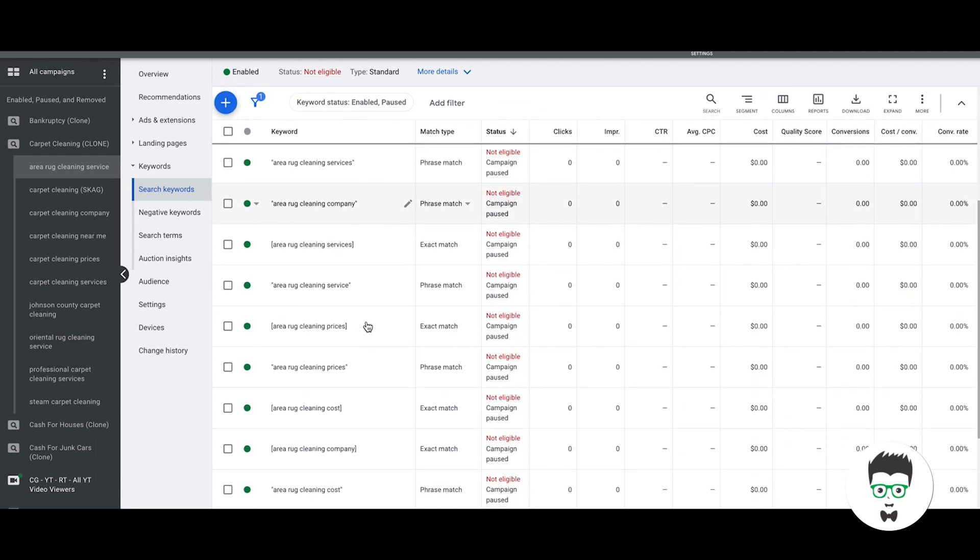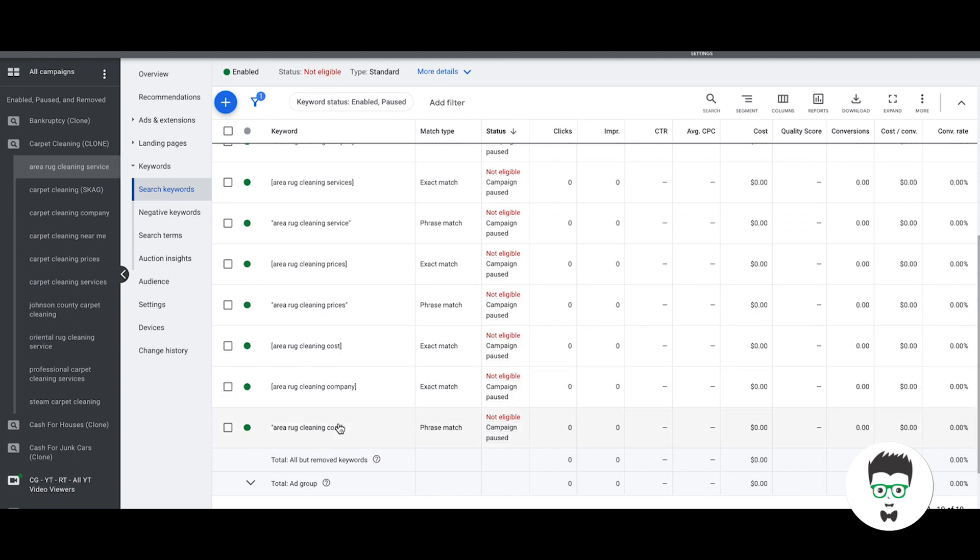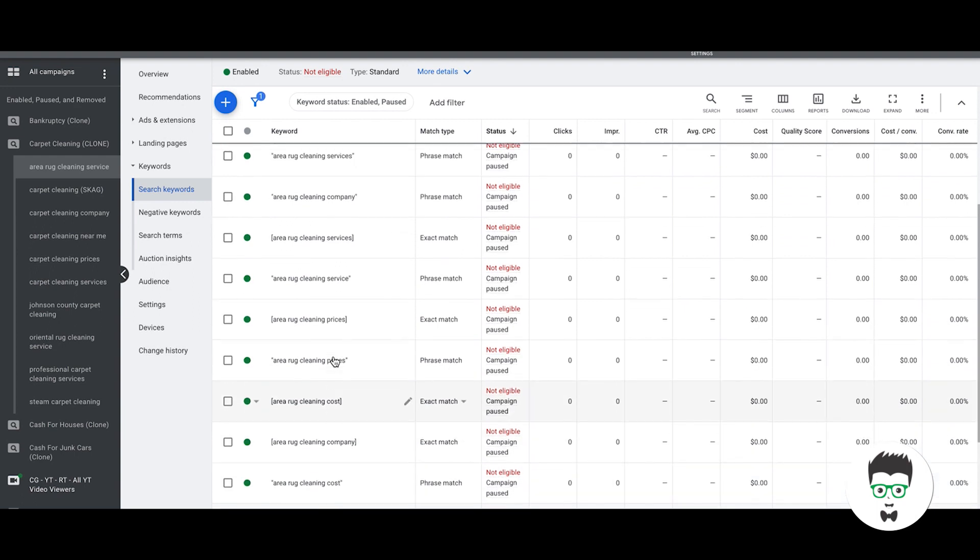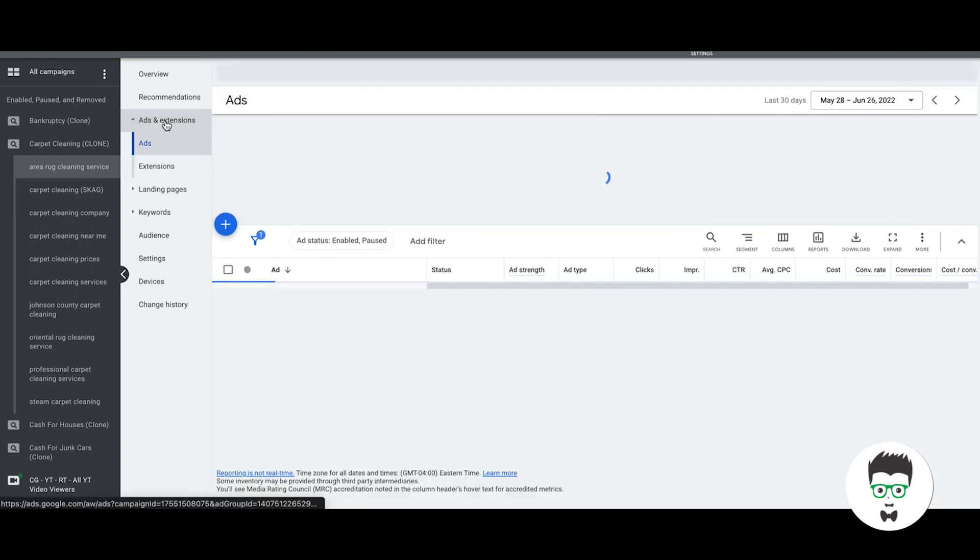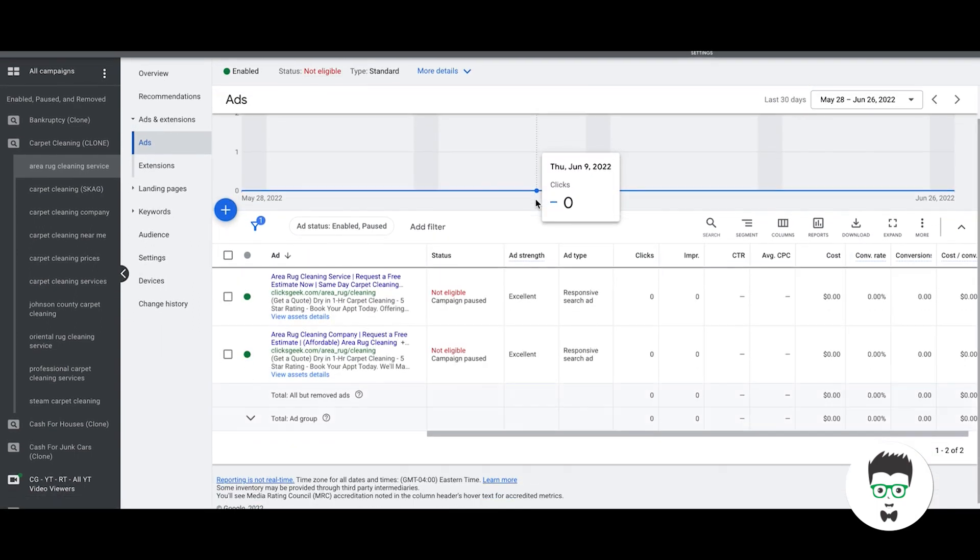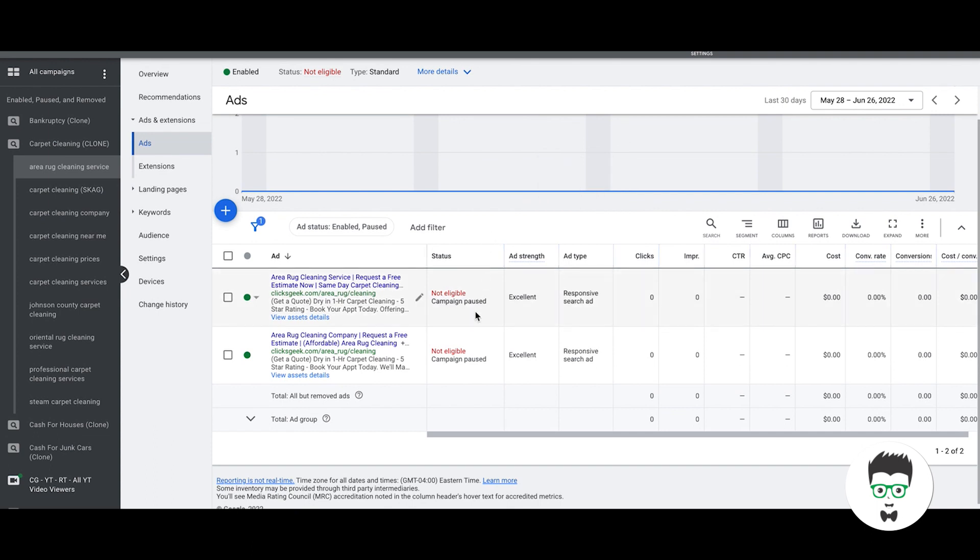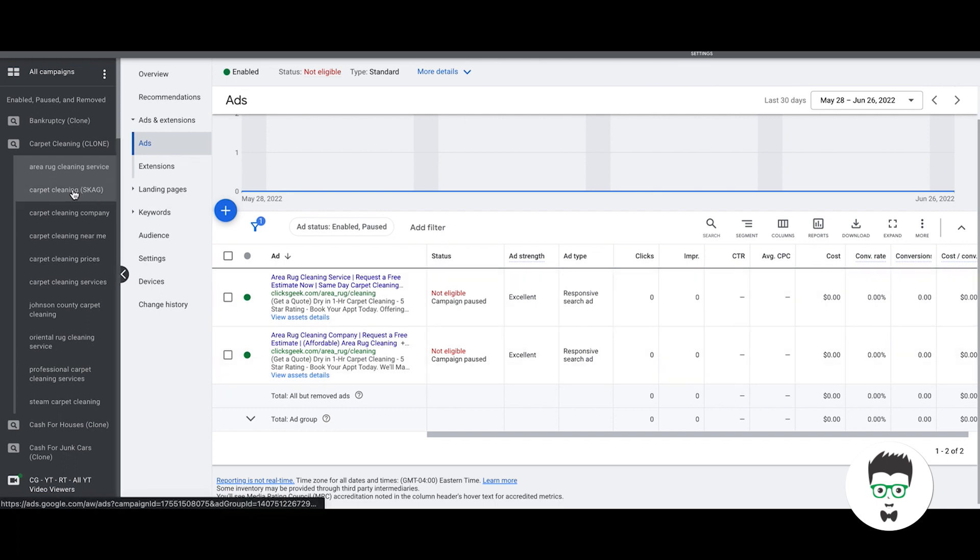This is how you want to have your keywords structured out. Then in the ads we'll have responsive search ads, two for each. It's all demo info but you'll have all of your ad copy talking about area rugs, cleaning, request an estimate, same day services, book an appointment. It's all about area rugs.